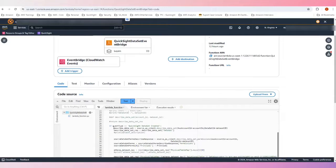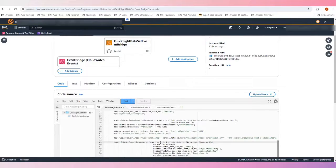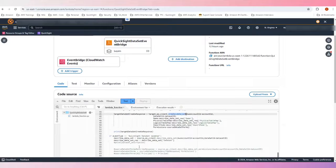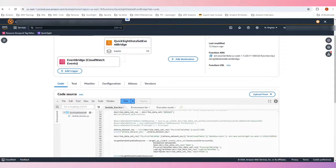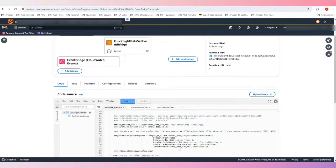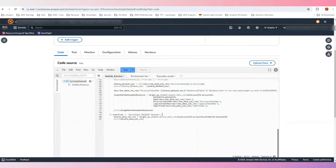I have three if conditions. The first one checks for dataset created, where it describes the source and creates a dataset in the target. The second is dataset update — it describes the dataset when this particular action has happened and applies the same changes to the target, where I'm not updating any permissions since the dataset is already created. And finally, if the dataset is deleted, we execute the delete API call to delete it from the target account.